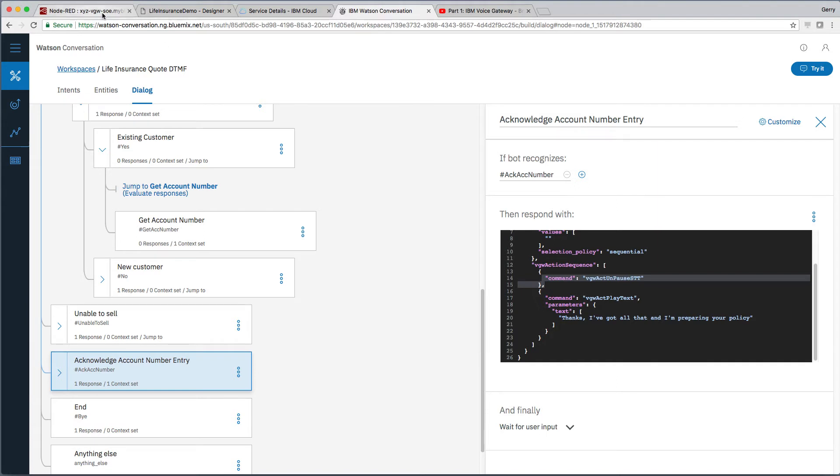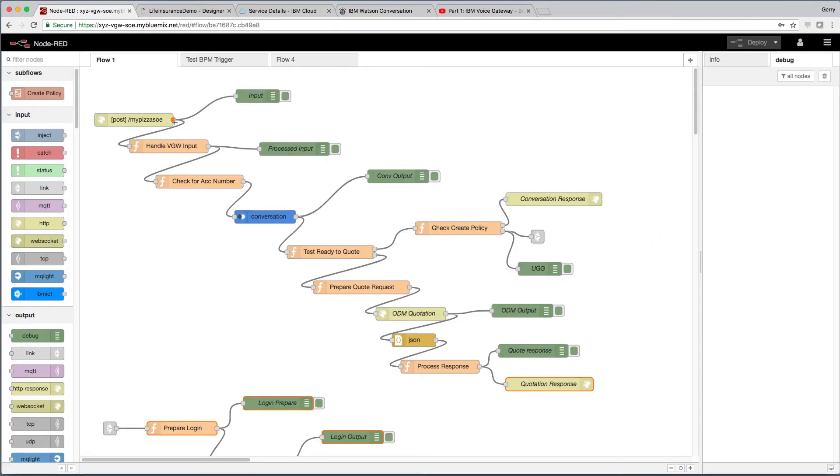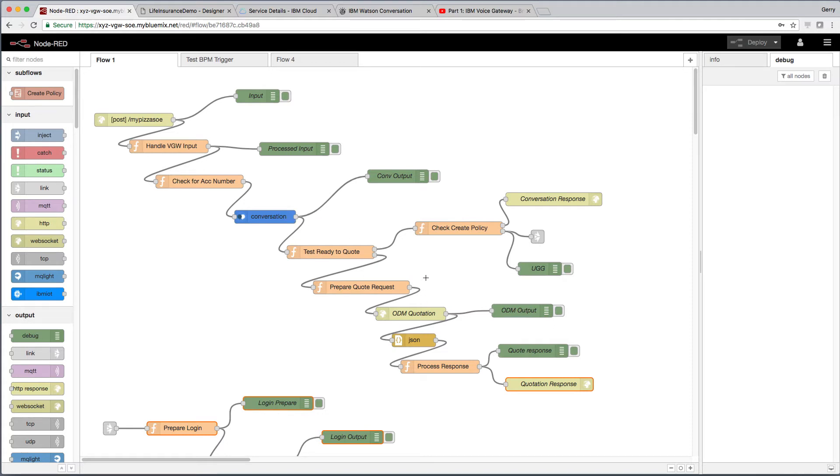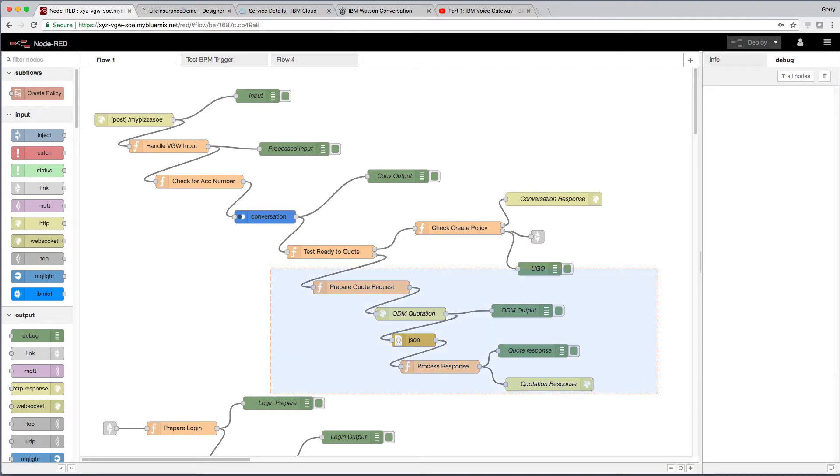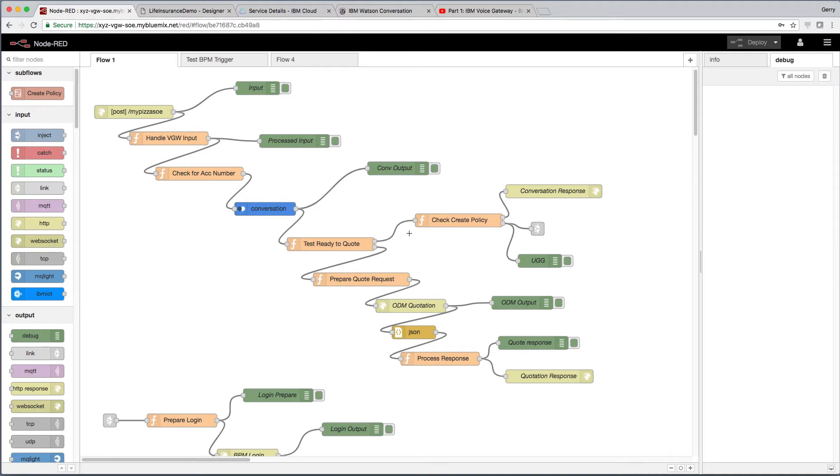So we've had to make some upgrades to the service orchestration engine. Now previously, this service orchestration engine or SOE was responsible for receiving the speech to text output, passing it through conversation and then doing some processing before it was passed over to text to speech and back out to the customer over voice. It would check for some flags. And if necessary, it would go down this branch here to obtain a quotation from ODM. Now in the conversation dialogue nodes, I've added a couple of additional flags to indicate that we've collected the account number through DTMF and that we're ready to create the policy. So if that happens, we'll take this branch here and we'll jump down to this prepare login node.